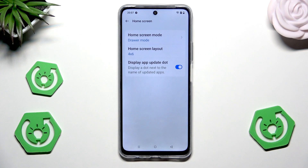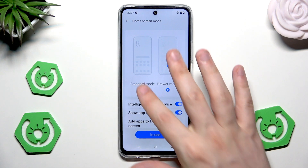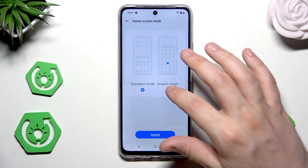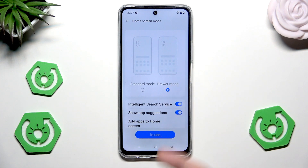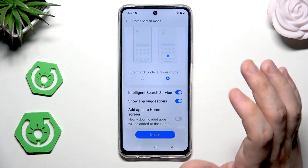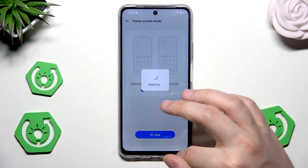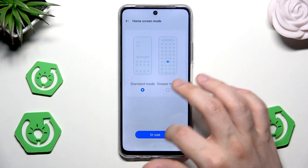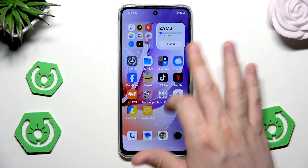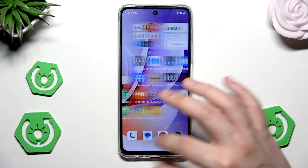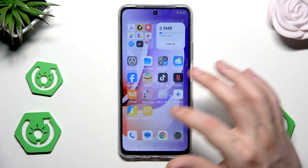Now we can also click on home screen below and change the home screen mode. Currently we are on the drawer mode, but we can also select the standard one. In drawer mode, when we scroll from the bottom up, we have the app drawer — a big list. But when we select standard mode and click apply, all of the apps will be right here on the home screen and we cannot open the app drawer by performing that move.